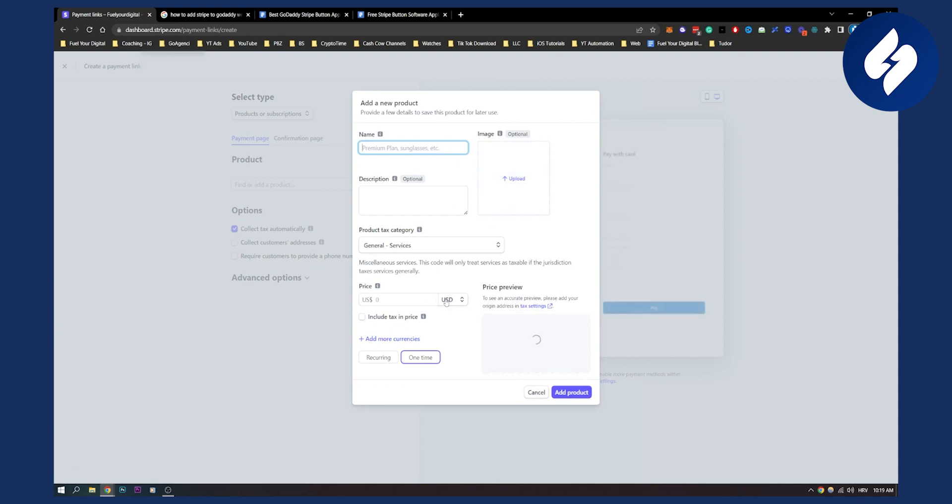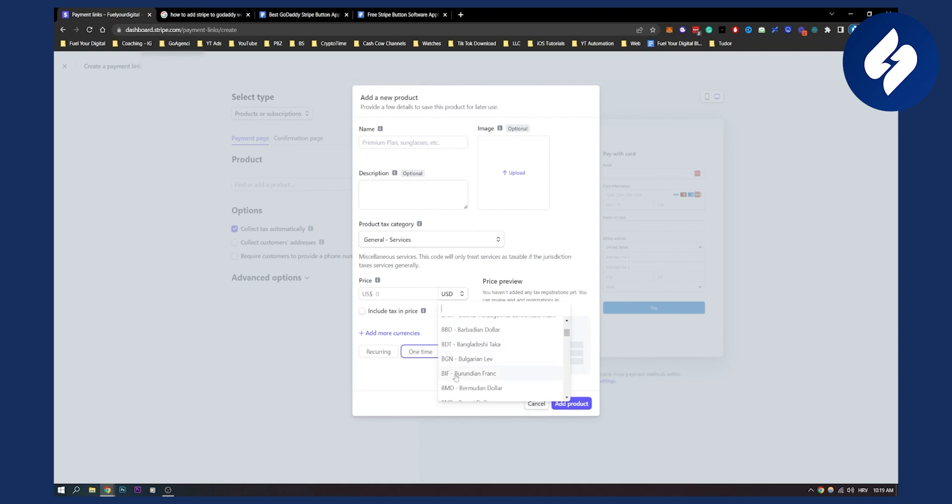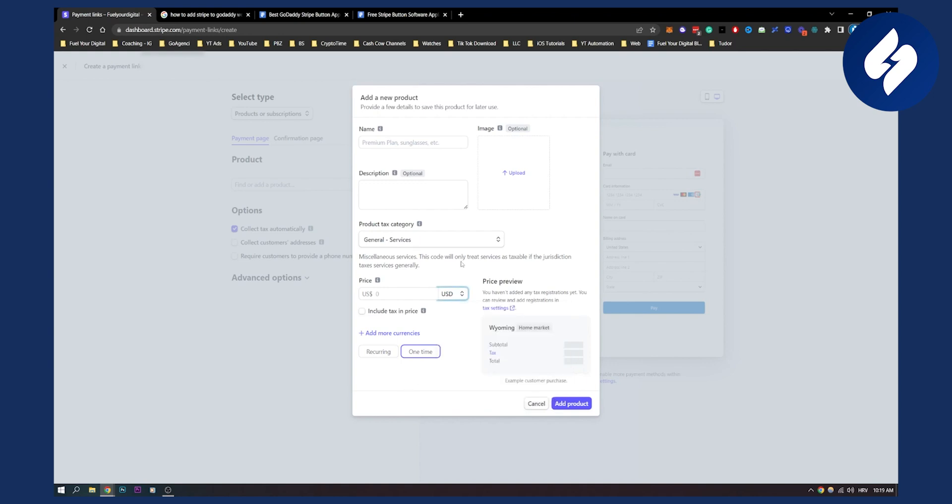Here once we're adding a new product we can actually change here a currency just by scrolling and changing it the way we want it. And then once we change it, we can go and name this, get the description and everything, and then we'll be able to change our currency.